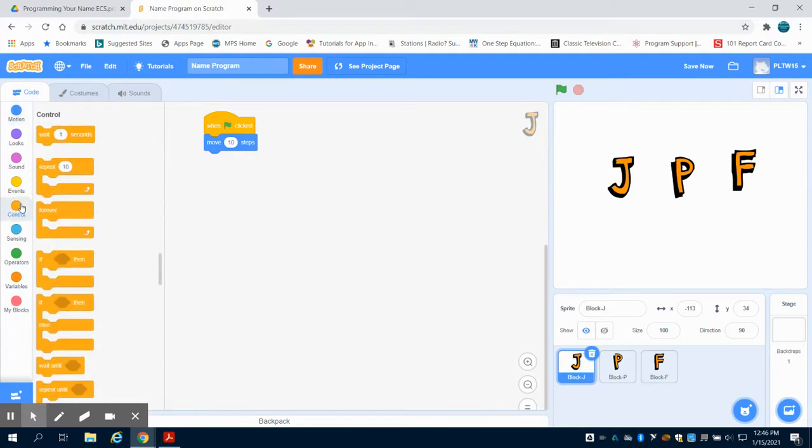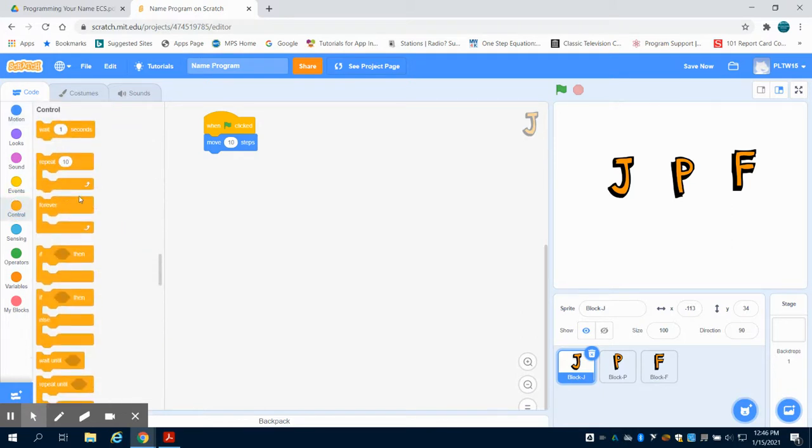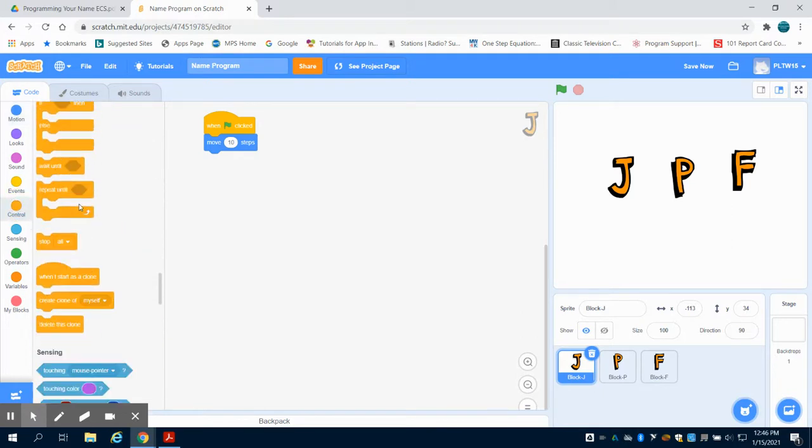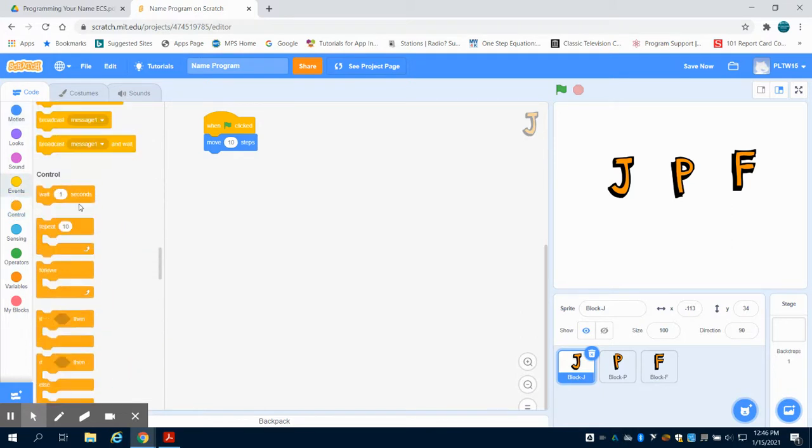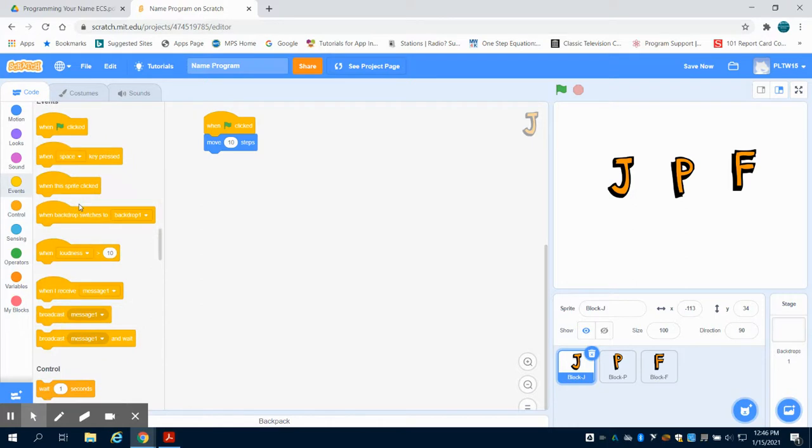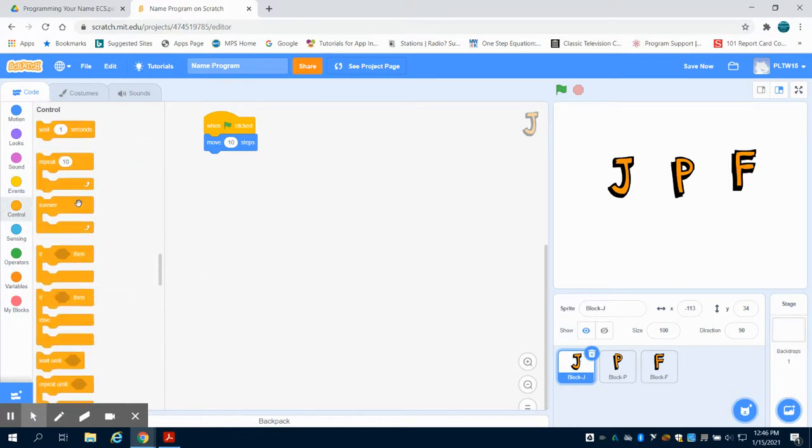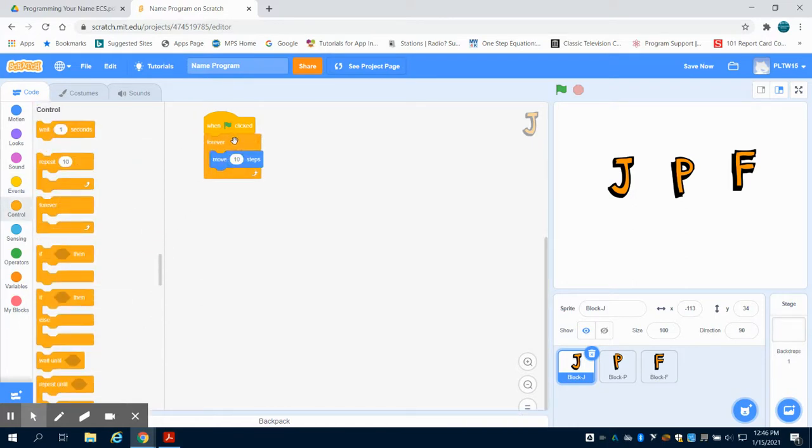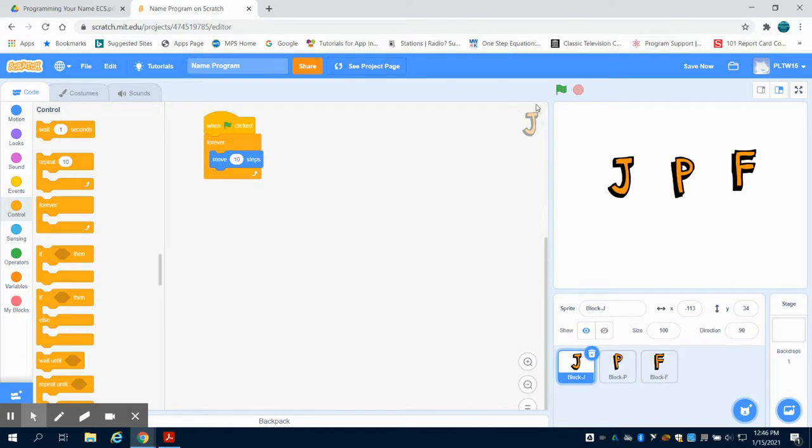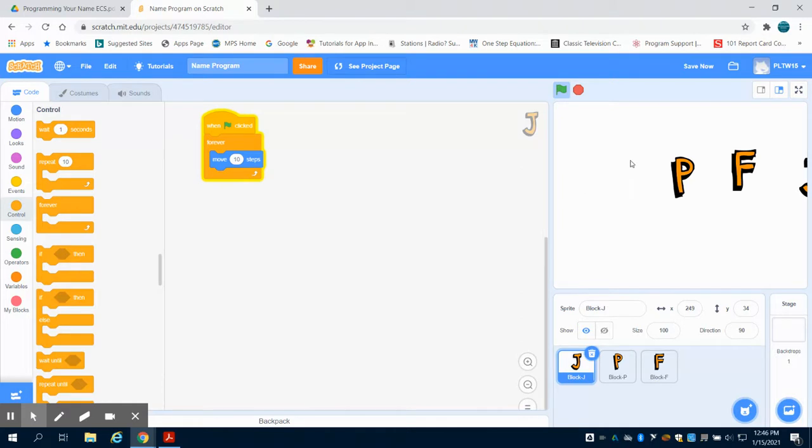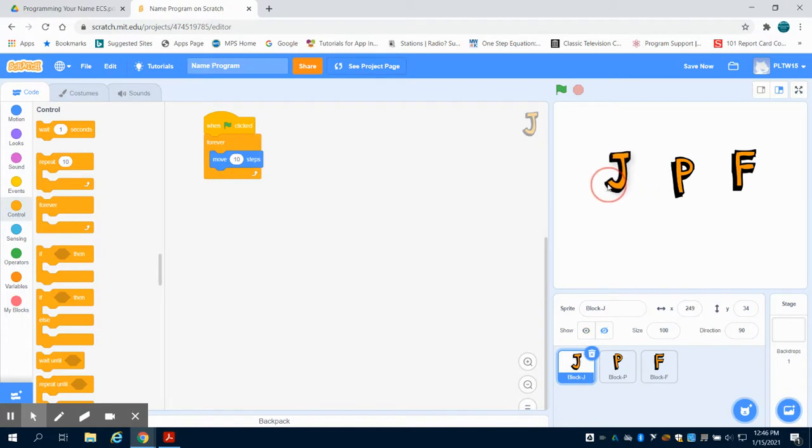So I'm going to come to my control structure here and I want to find my forever block. This is a forever loop, meaning this set of programming will reoccur just like we did in robotics over and over again. So now when I hit my green check mark, it'll keep moving 10 steps forever. Because it ran into the end of the program, it's still trying to move but there's just no space for it to move.